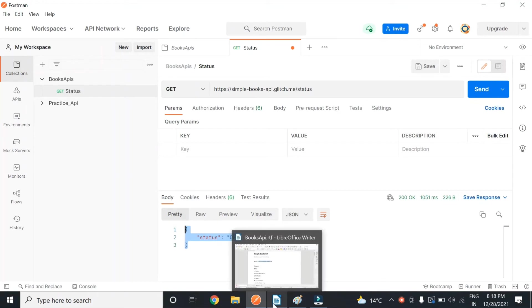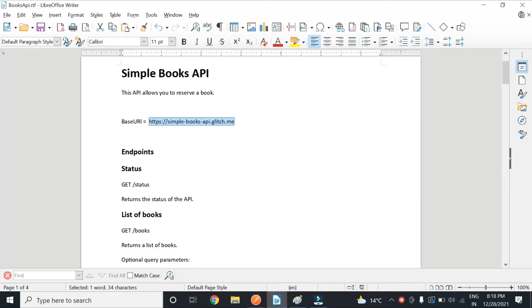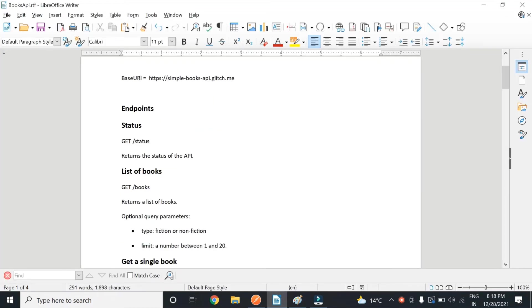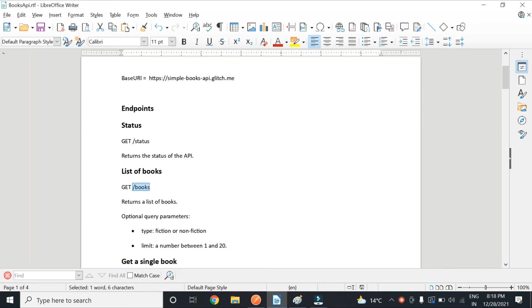Now let's fire one more request before we move to Eclipse. Let's get the list of books. So to get the list of books, there is again a path parameter slash books. I will explain the difference between path parameters and query parameters as we move on in this course. Just to let you guys know that the slash and our base URL - these are path parameters.